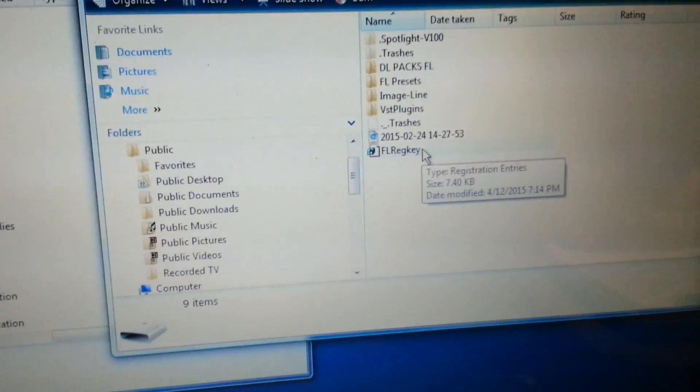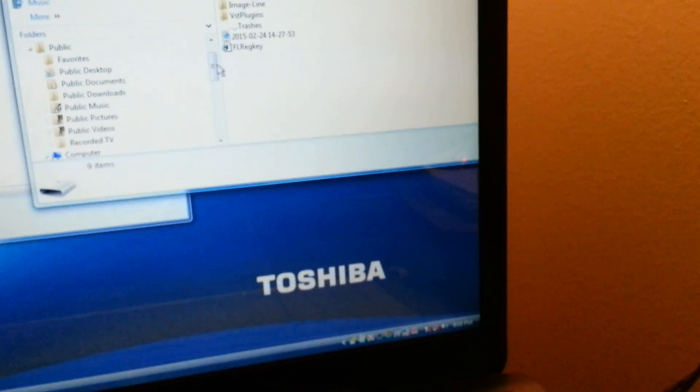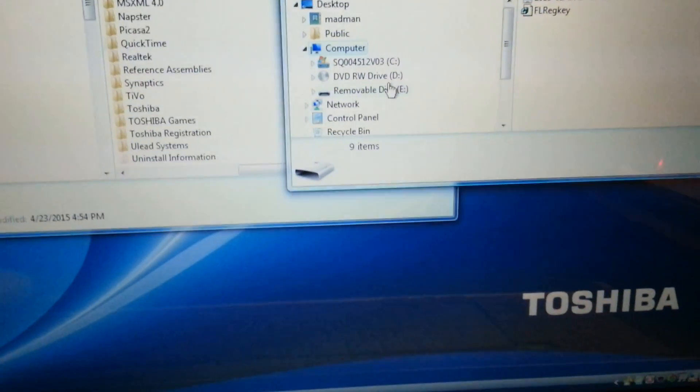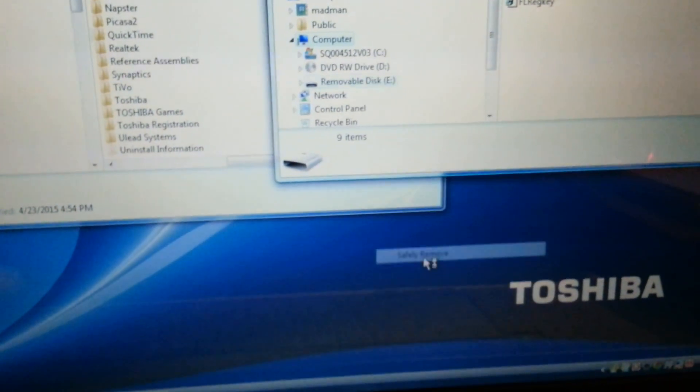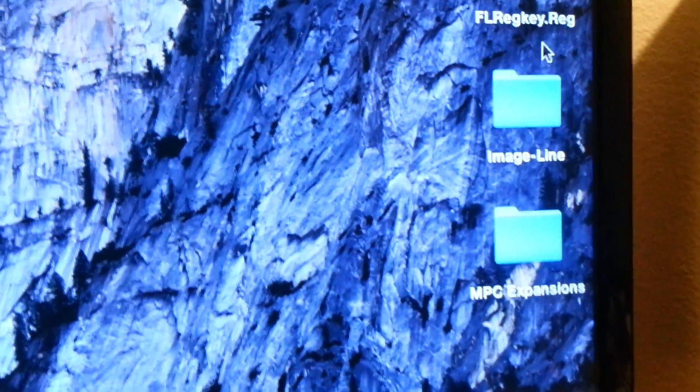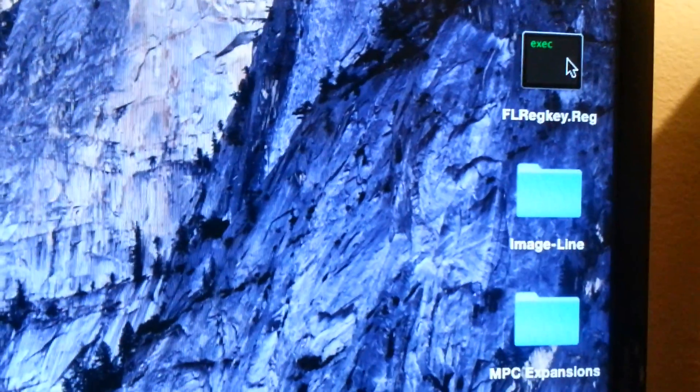Once you get that done, head over to the Mac. Eject the thumb drive. Once you get to your Mac, you're going to copy the registry key and the FL12 Image Line folder to your desktop. There's the Image Line folder — that's FL12 from the PC. There's the FL registry key. You get that from the FL site.